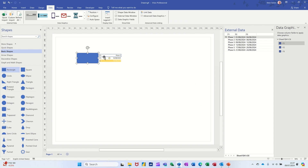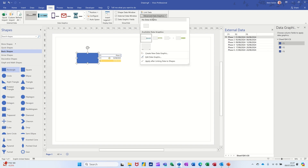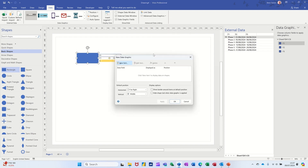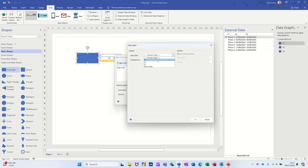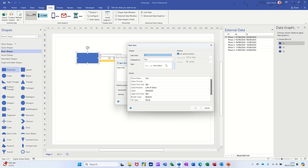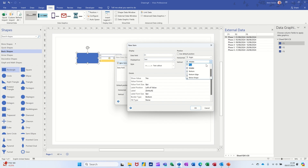I need to edit the data graphics, so that's Advanced Data Graphics. These ones don't suit so I'll create a new one. New Item — select the field you want. I'll do it in order: F1. All of these are going to be set to text. I want this on the right, at the top, and I don't need a label.